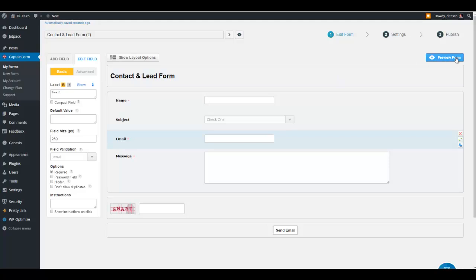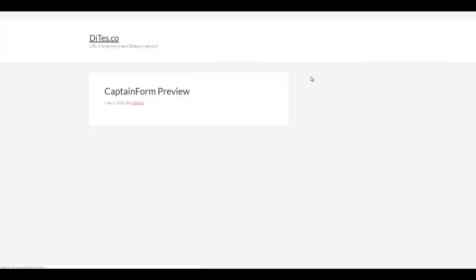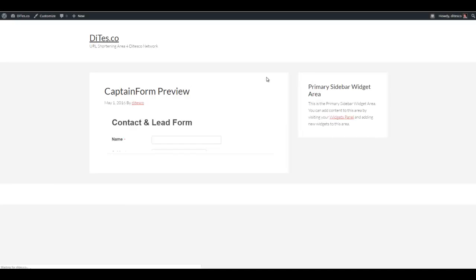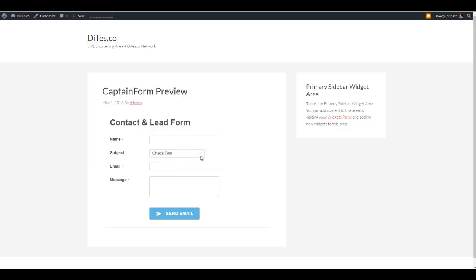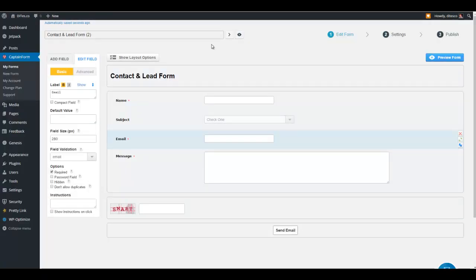Clicking here, you can see the preview version of this form. See? You have the option, the drop-down option that we made. So let's go out there.